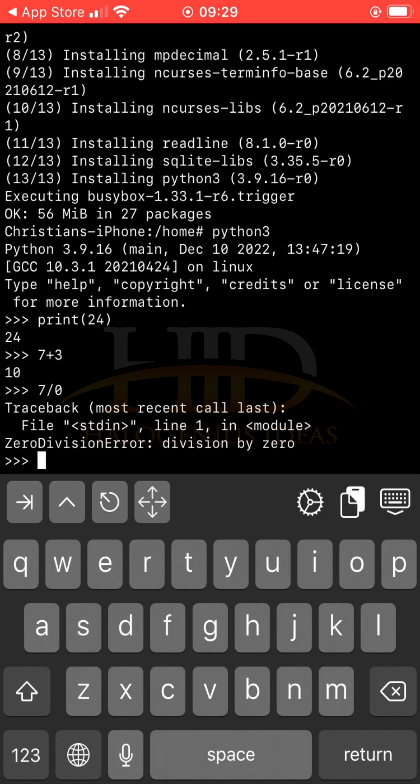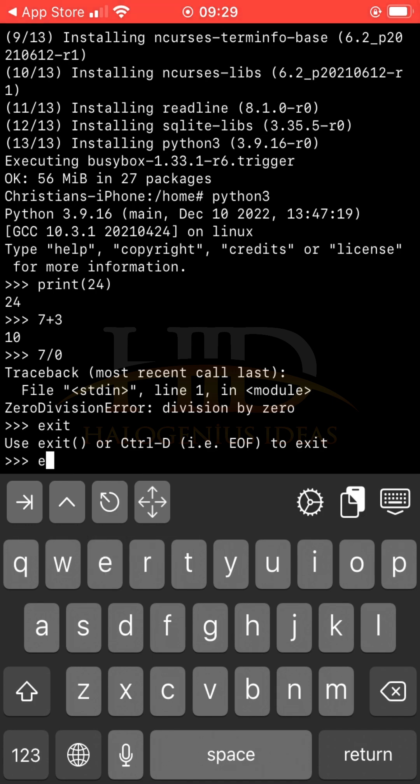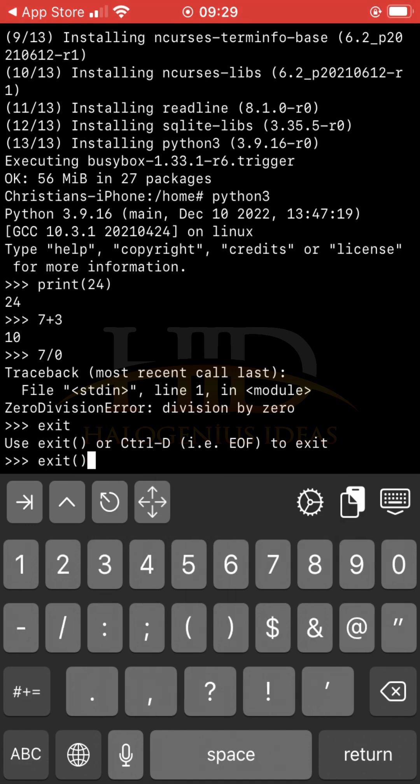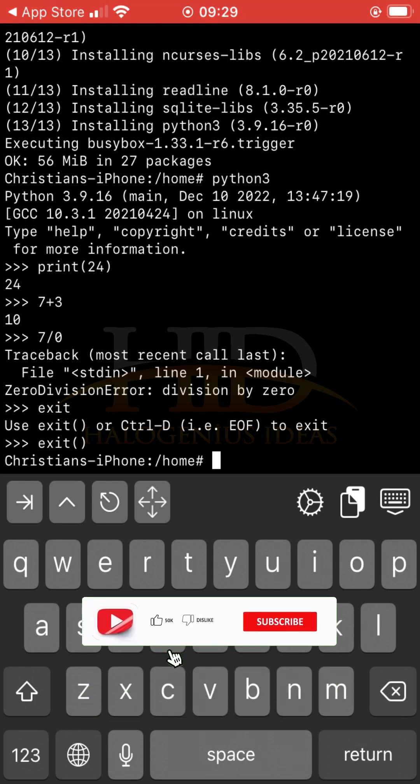And if you want to exit, just exit. No, actually, I think it should be exit, then open and close. It's a function. Very good. That is it, basically, how you can run Linux with Python on your iPhone.